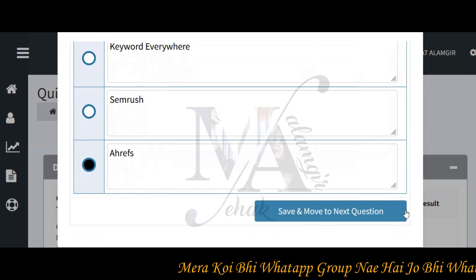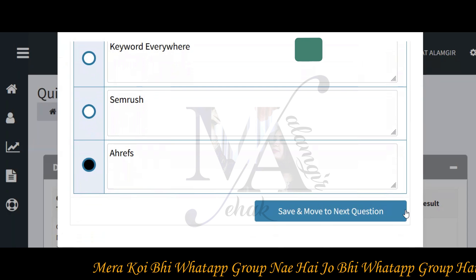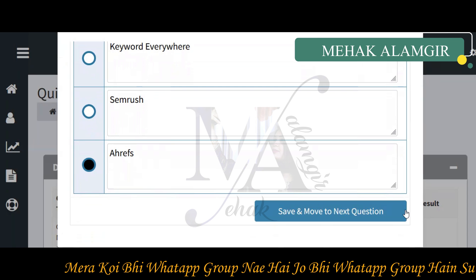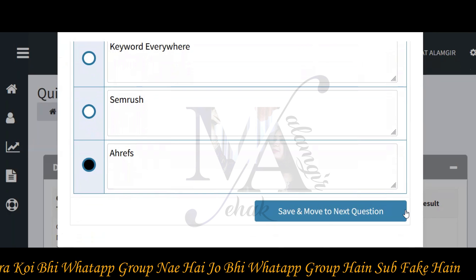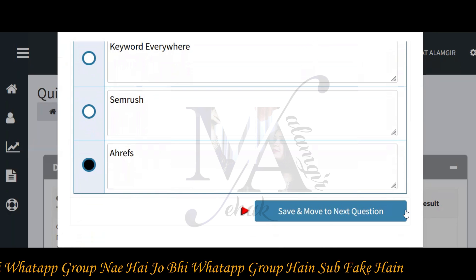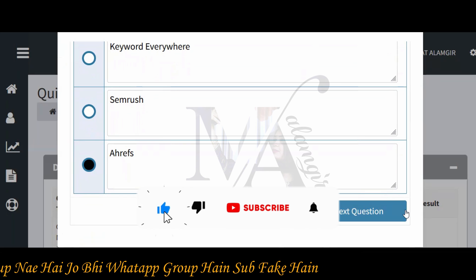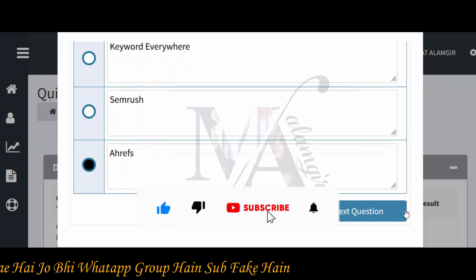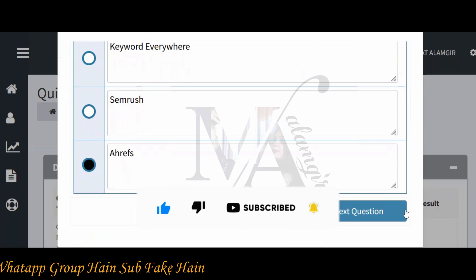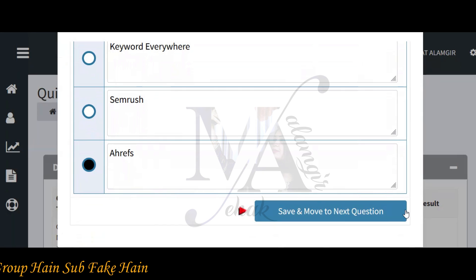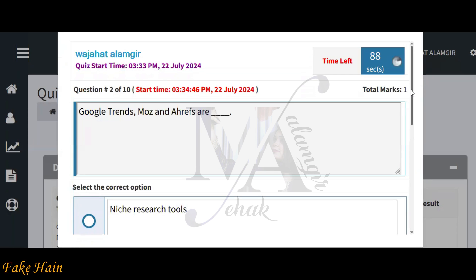So I use Google Keyword Planner. If we look at Keywords Everywhere, otherwise we can use Ahrefs tool or SEMrush tool. There will be one answer from Ahrefs to SEMrush. But if you look at the popularity of both, most people use Ahrefs. So I'll go with Ahrefs.